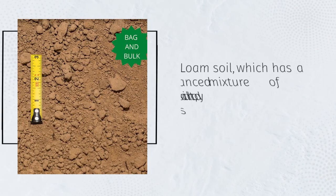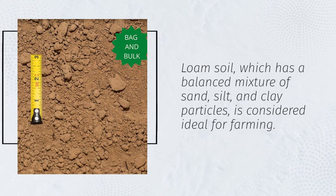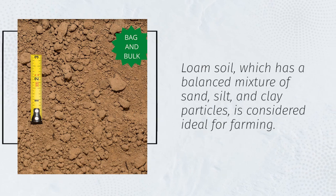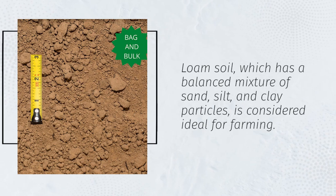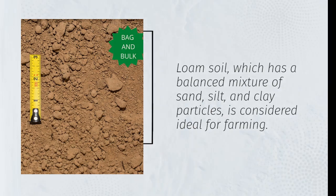Loam soil, which has a balanced mixture of sand, silt, and clay particles, is considered ideal for farming.